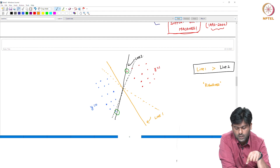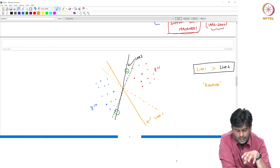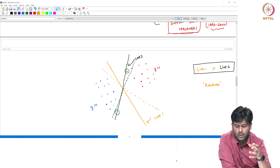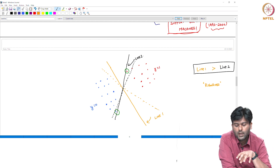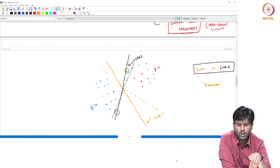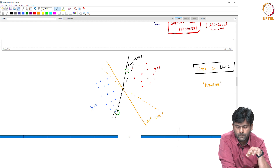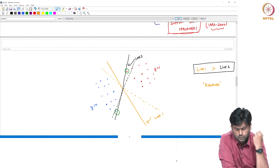So if you compare Line 1 and Line 2, Line 1 is better. In this dataset, the perceptron algorithm will find a linearly separable solution — there is a line, and the algorithm guarantees finding a line.